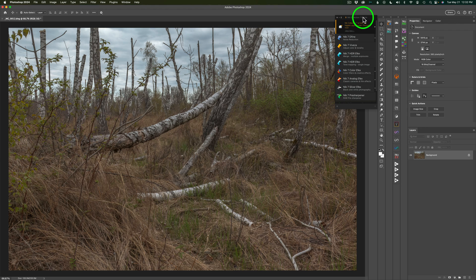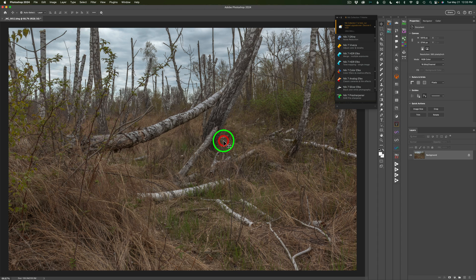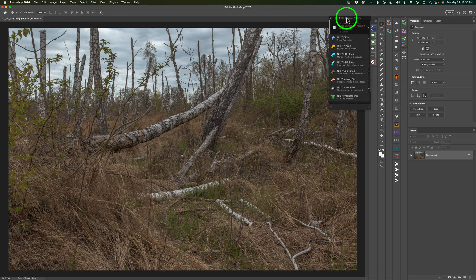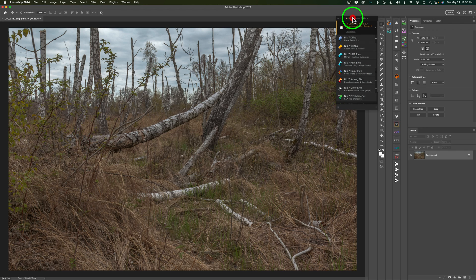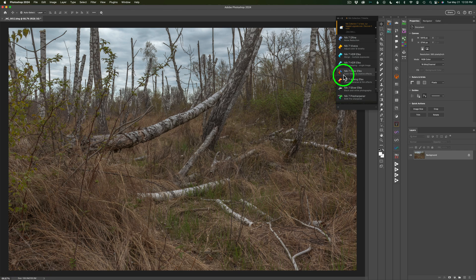I'm using the Nik Collection 7 palette. If you don't see yours, you can come up to File in Photoshop, come down to Automate and you will find it right in here. Just click on Nik Collection 7 palette and you'll launch it, and you can move it around and put it anywhere you want it. I put mine right here, and if you click this button you can minimize it and it'll live down here, and then if you want to open it back up just click this button.